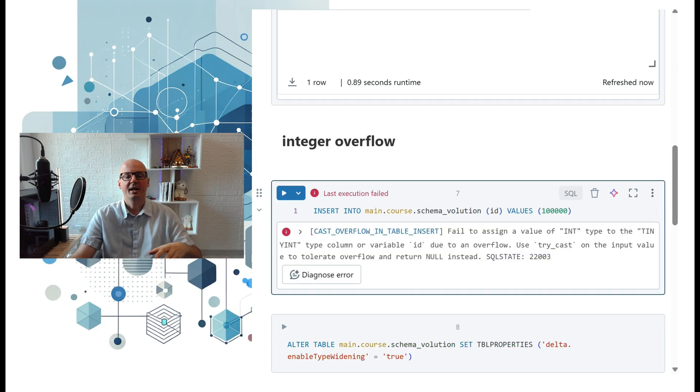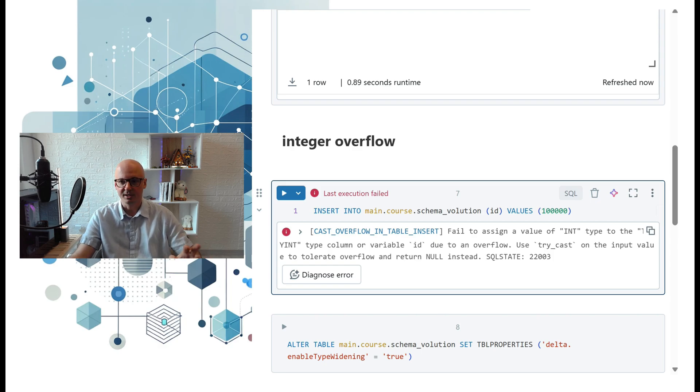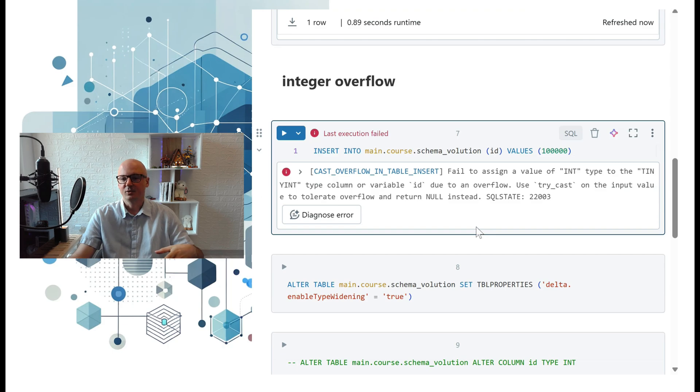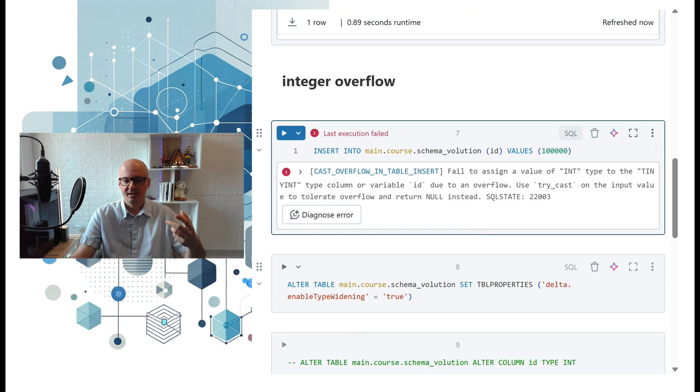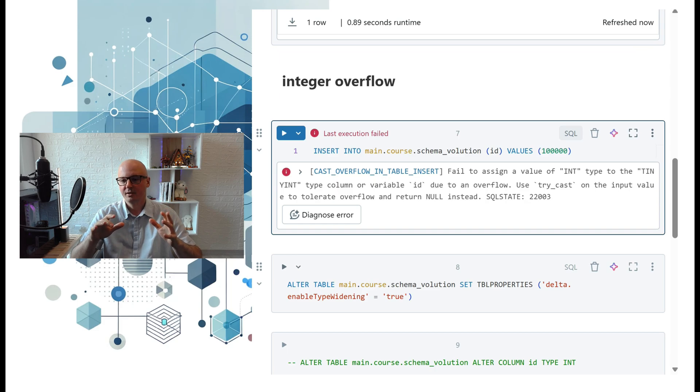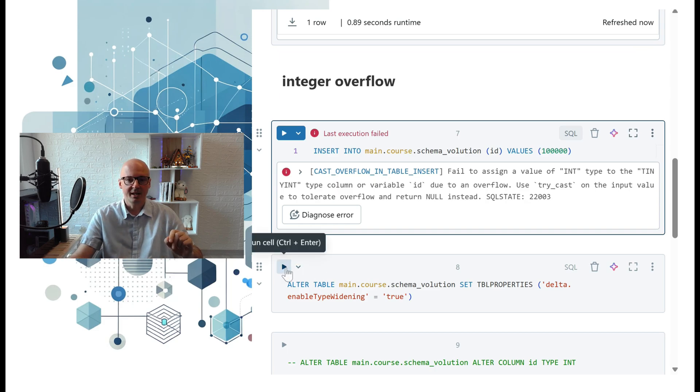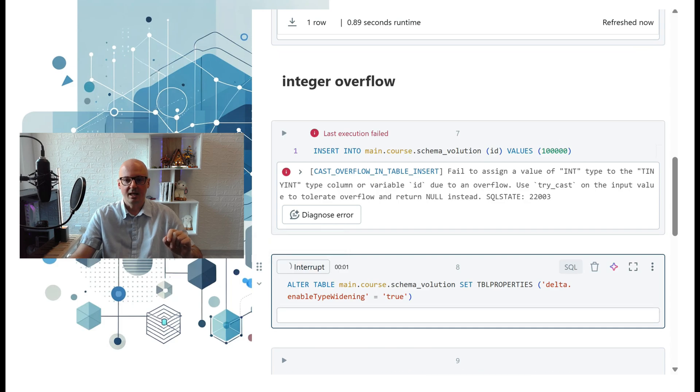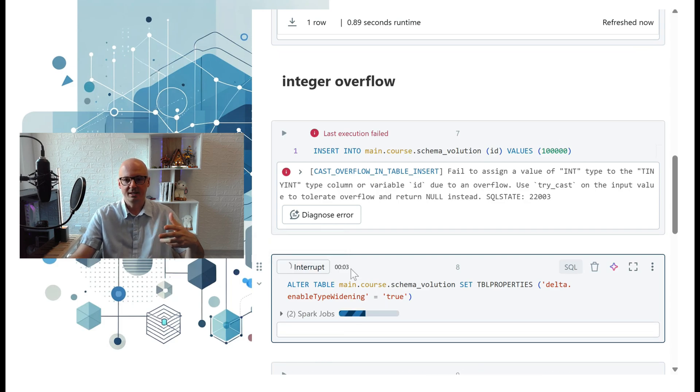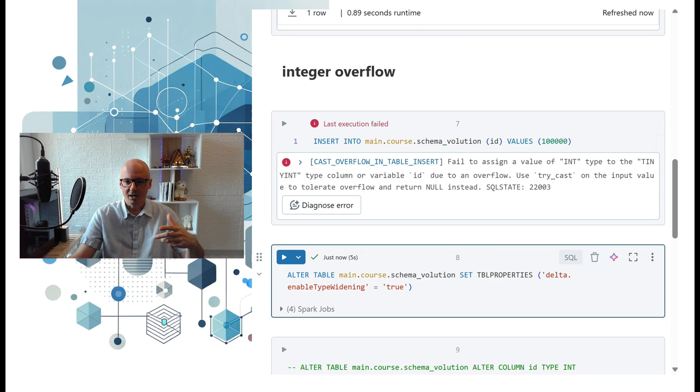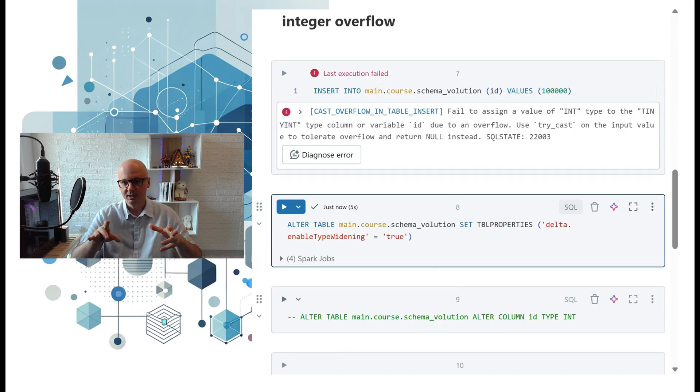We insert that number and we got this error: integer overflow, because the number is too big. To solve that issue, Databricks and Delta introduced a new property which enables type widening. We'll enable that property, and once it's enabled, you can manually change the data type of your column.